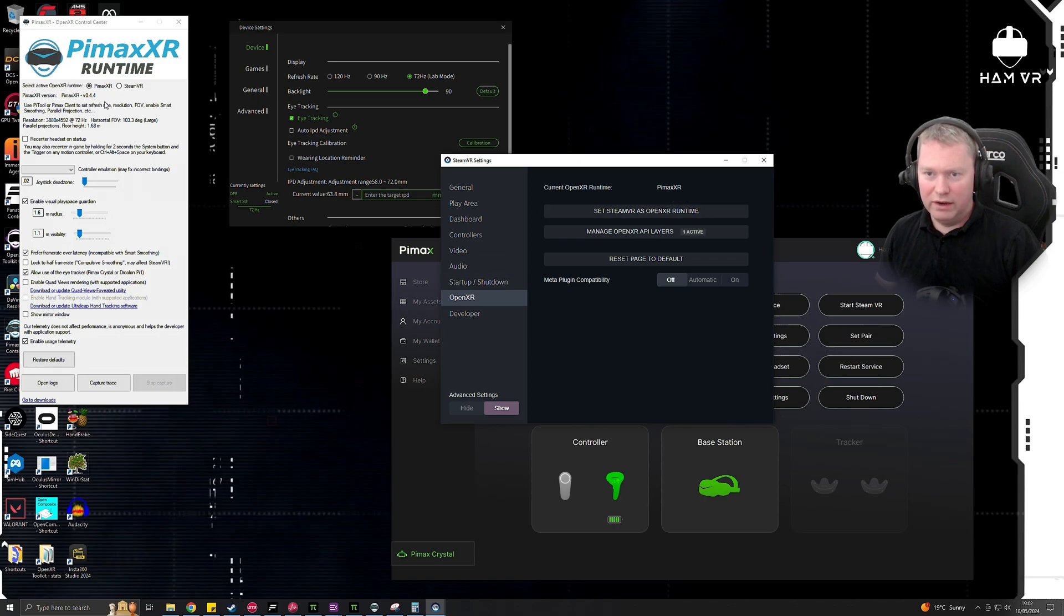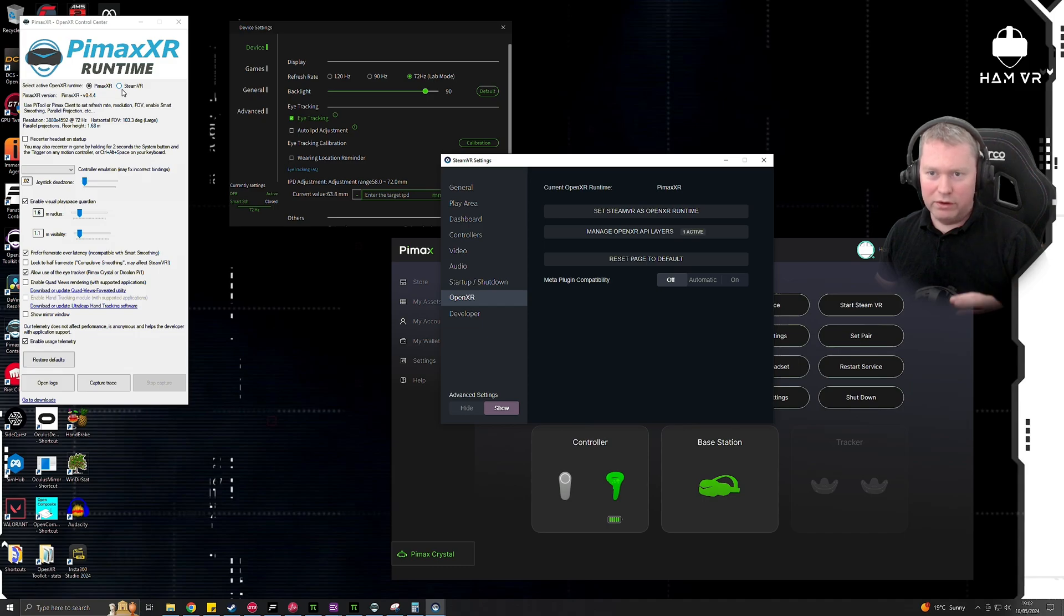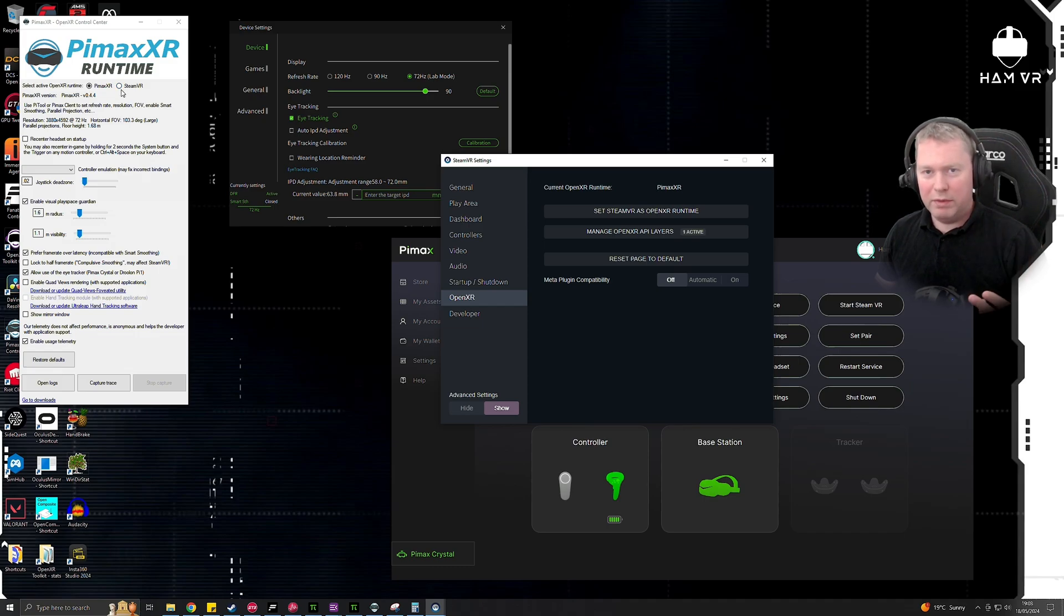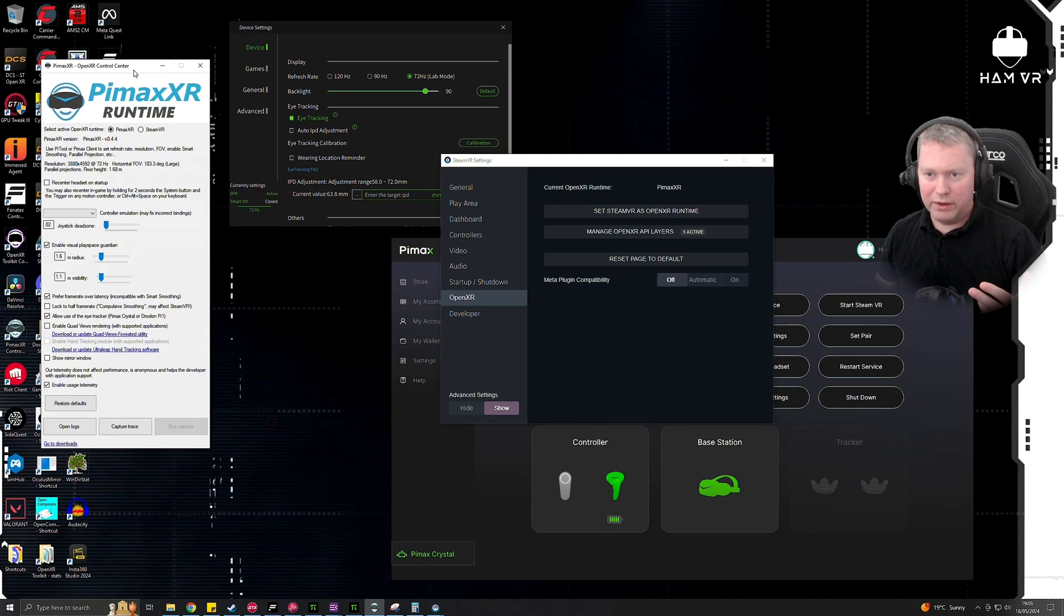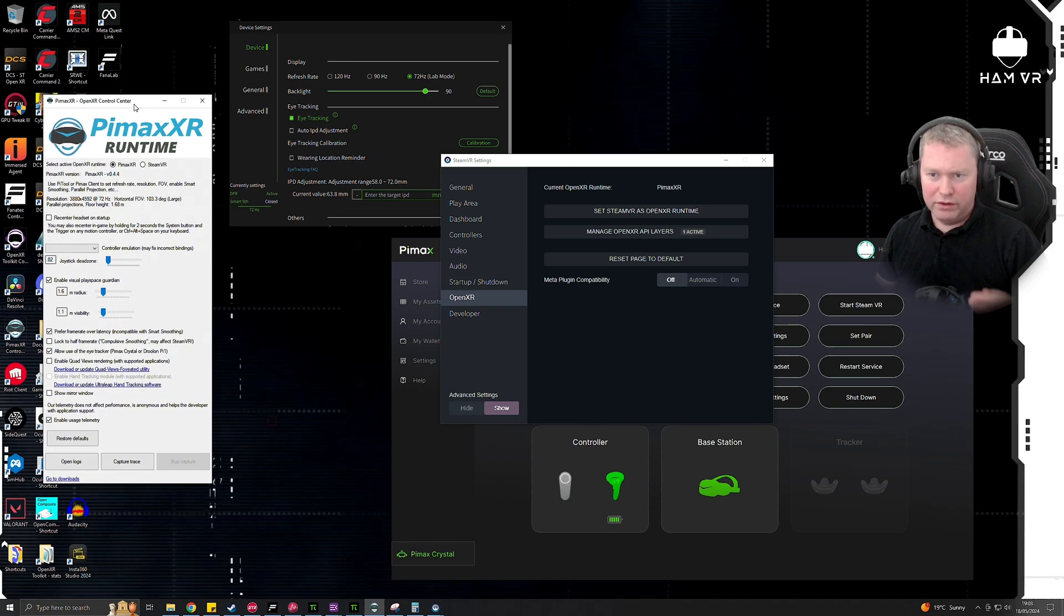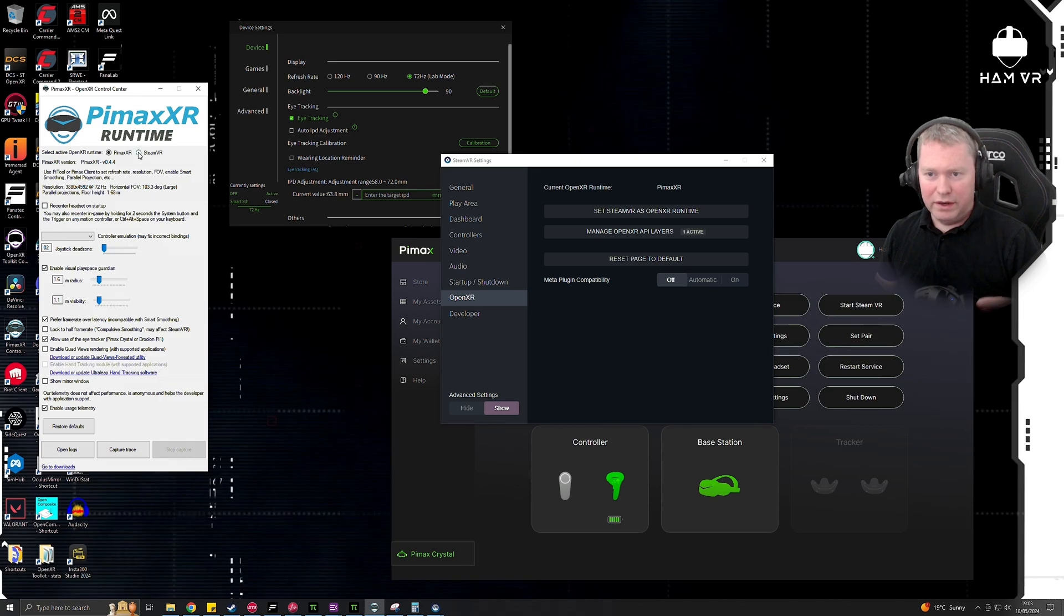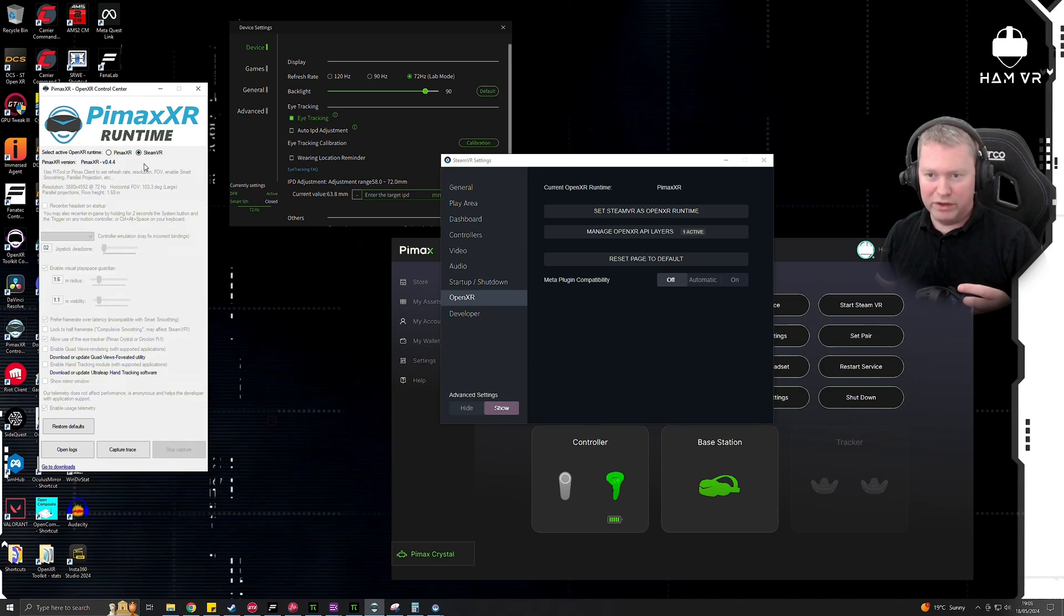So this little radio button is a picker between the OpenXR runtime that you want to use. Keep in mind, if you've got another headset such as a Meta Quest, then you may have that defaulted as the default OpenXR runtime, so you just want to make sure you've got the right one selected. And so if you've only got a Pimax, then you can just use this radio button here.